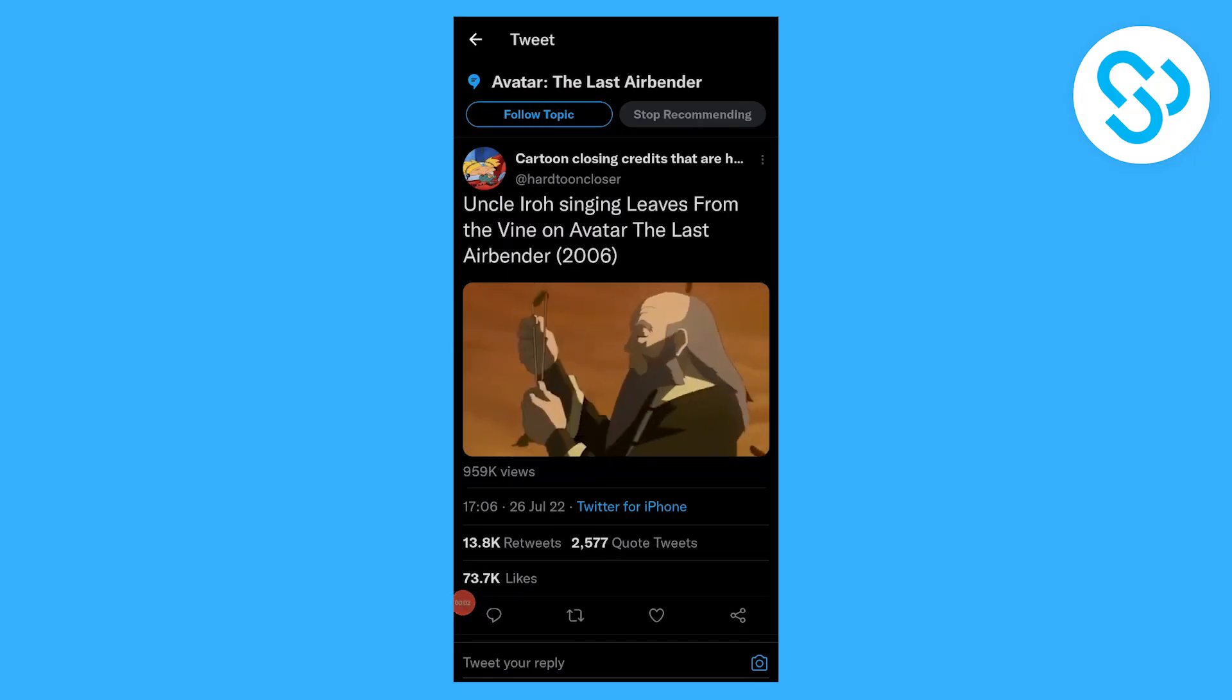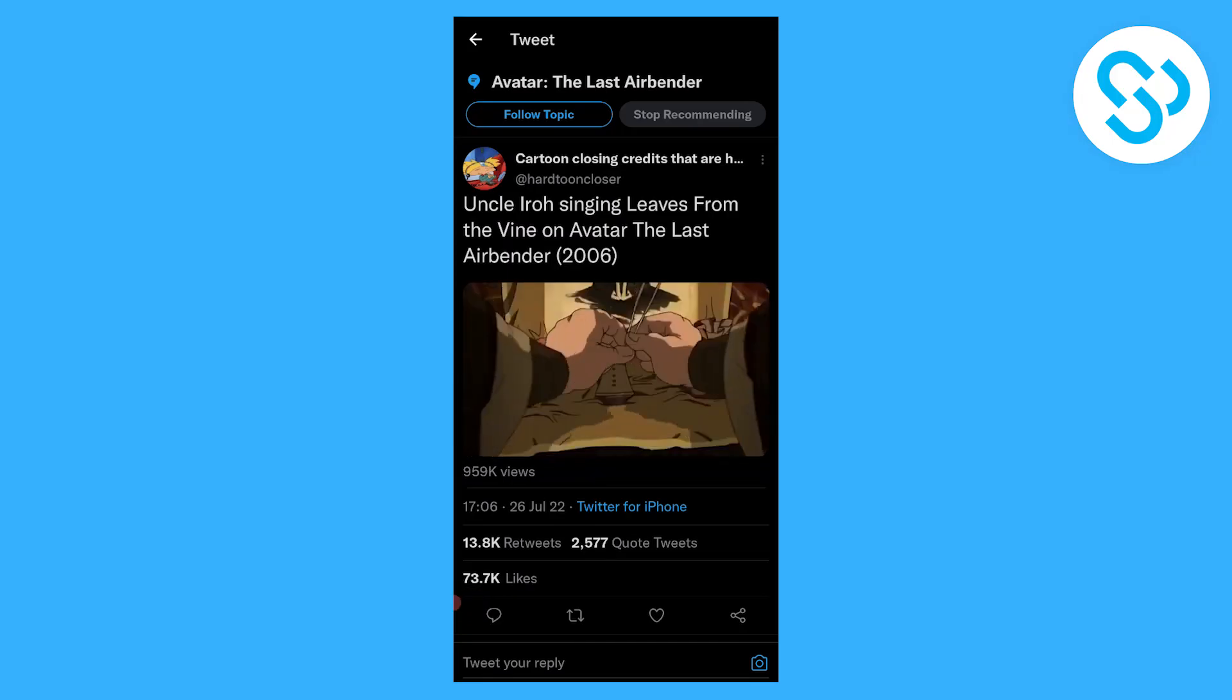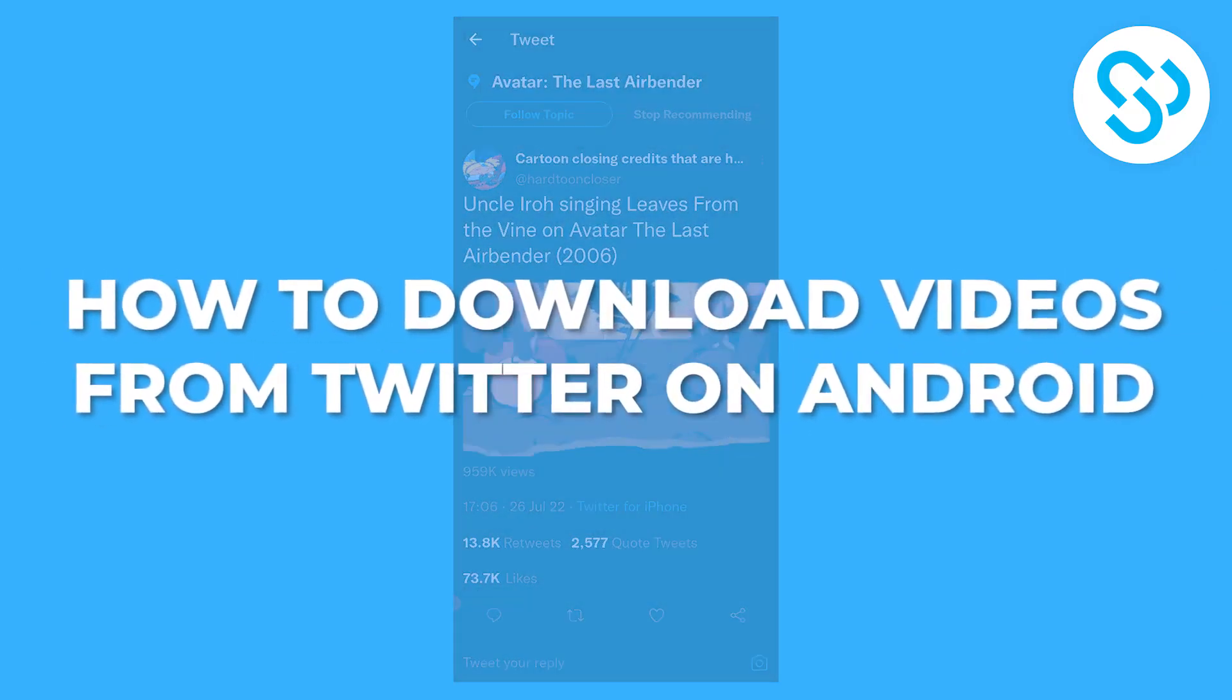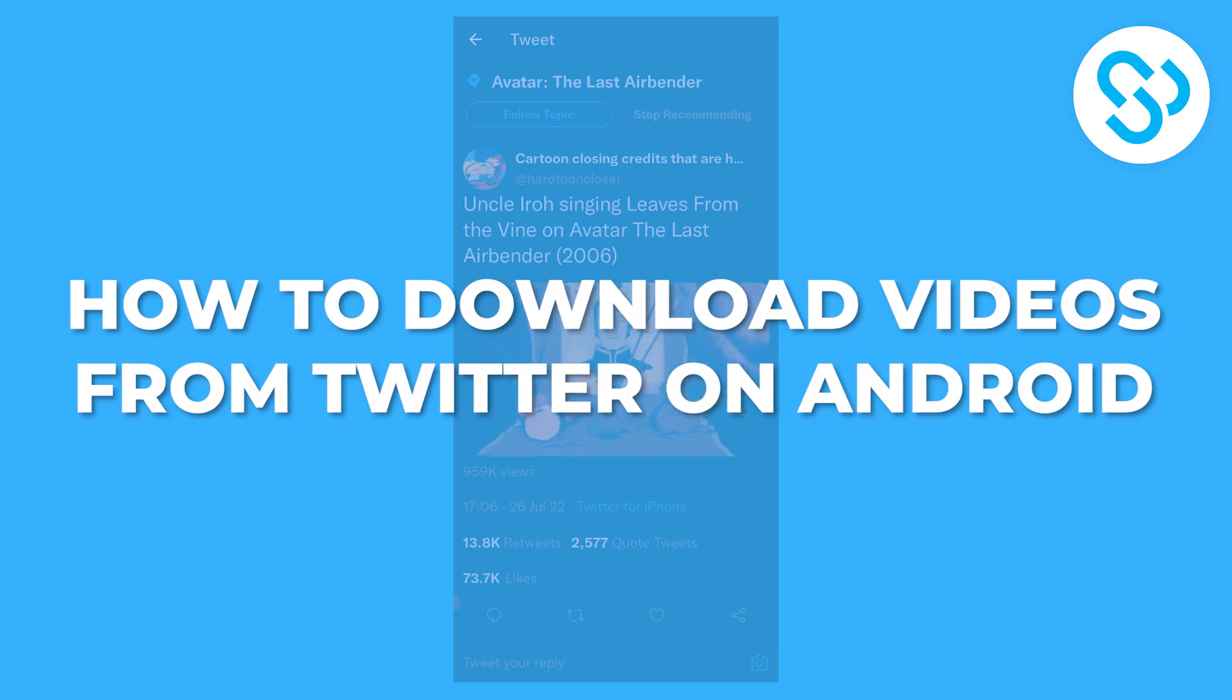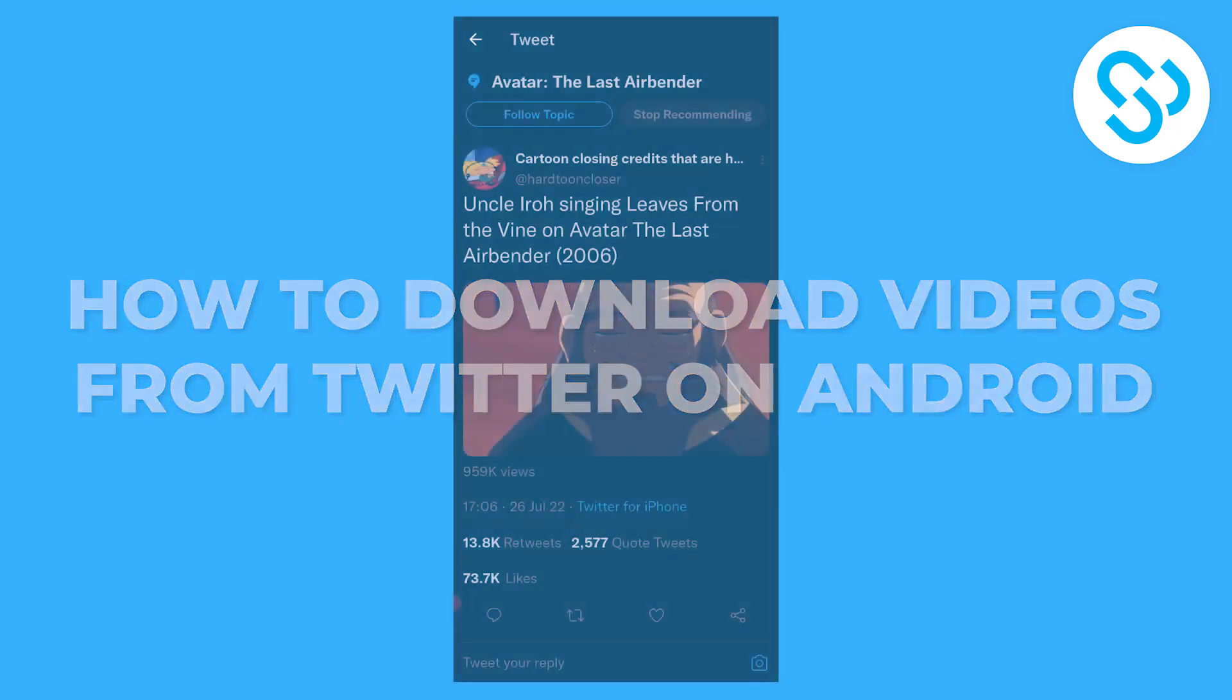Hello everyone, welcome to another video. Today I will show you how to download videos from Twitter on Android the best and the fastest way possible.